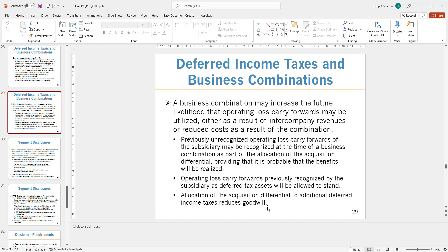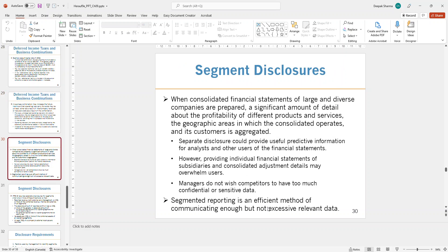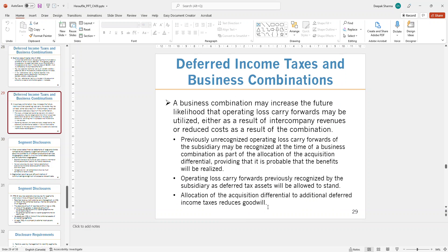The textbook did not talk specifically about deferred income tax disclosures, but regardless of whether it is a business combination or not, when deferred income taxes exist, full disclosure is required. Companies must explain how income tax calculations are done, why deferred income tax assets exist, and provide disclosures for those assets and liabilities. I'll stop the video here and we'll jump into segment disclosures in the next video to wrap up Chapter 9. Take care everyone, see you in the next video.